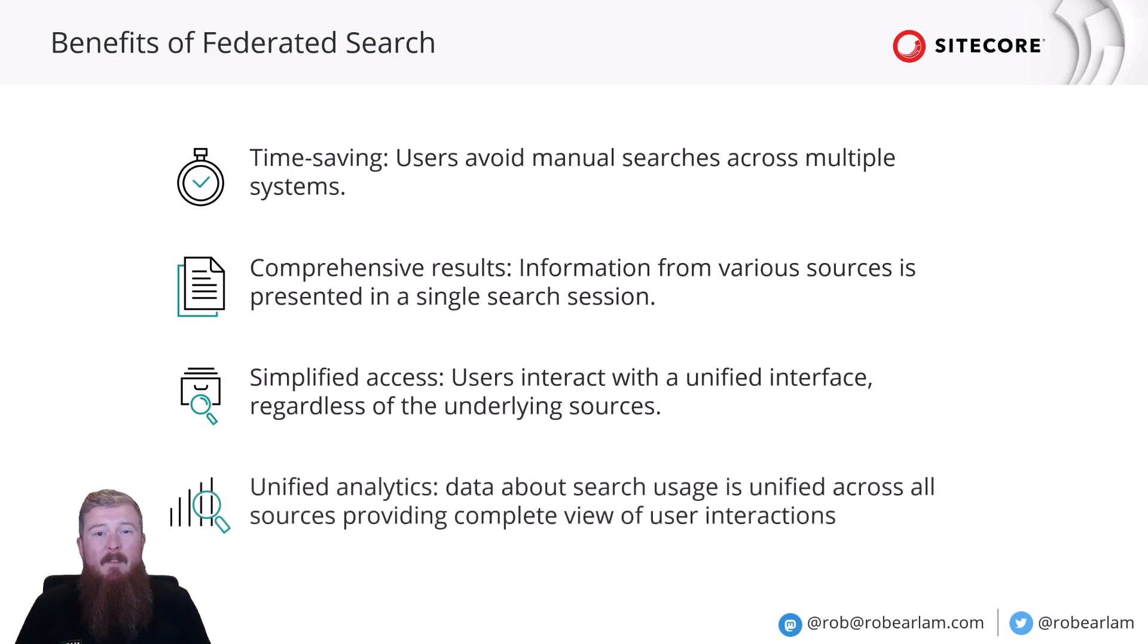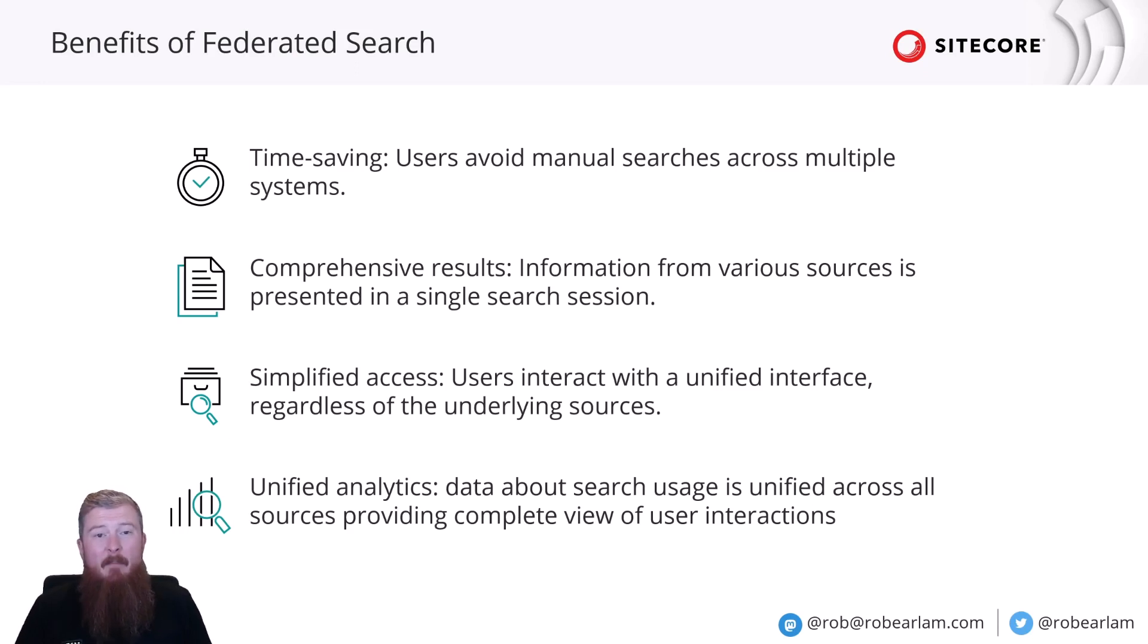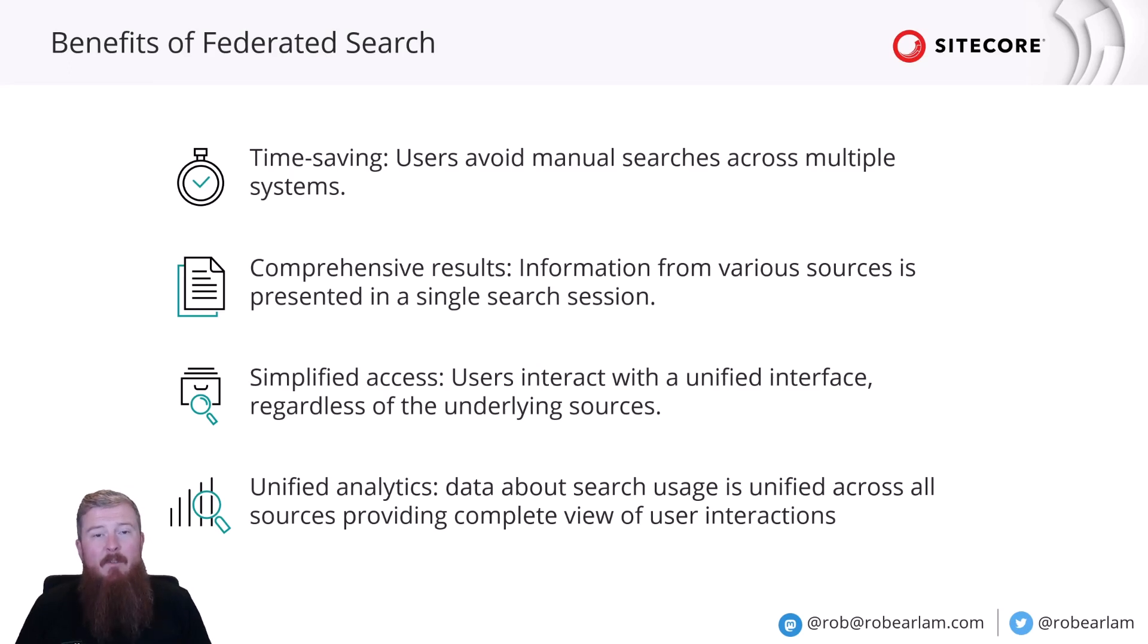Finally, for the marketers on the back end, you get unified analytics. So, data about search usage is unified across all of the sources, providing a complete view of user interactions, regardless of where the search results are coming from.